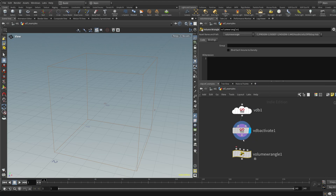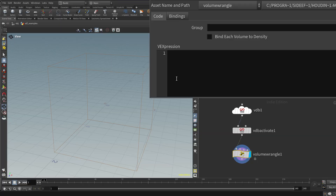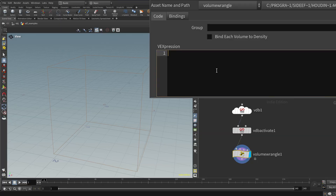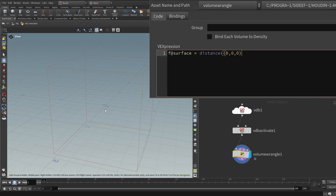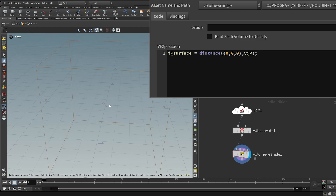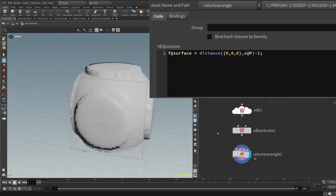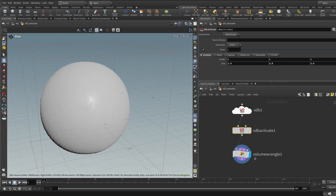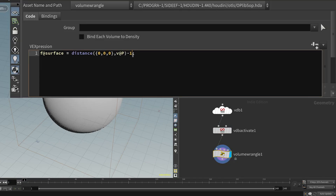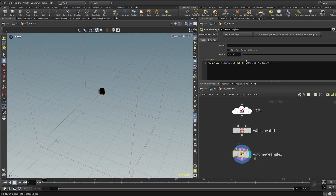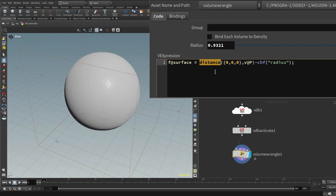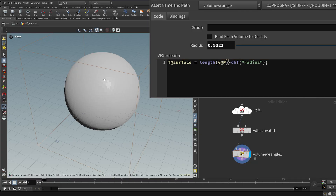Now I'll add a volume wrangle and plug it in to write my own signed distance function. A very common one is a sphere: `f@surface = length(v@P) - radius;` — the distance from the origin to the current position minus the radius. With radius at zero you see nothing, but subtracting one suddenly gives you a sphere. I'll add a slider for the radius so I can make it bigger or smaller. Using `length(v@P)` is how it's normally written, and it gives the same result.